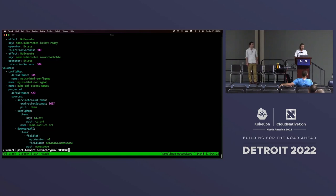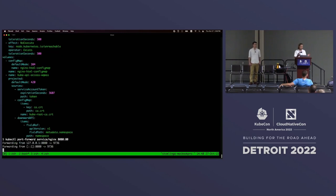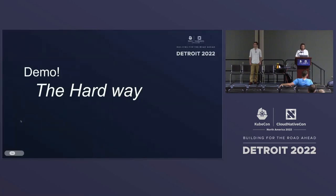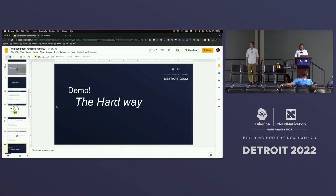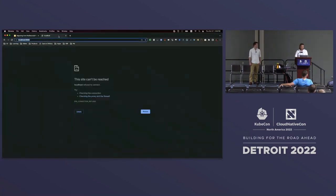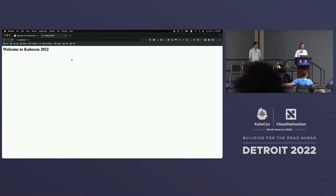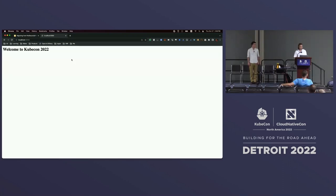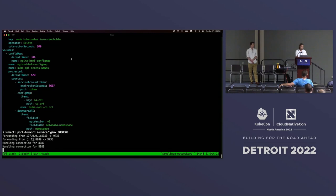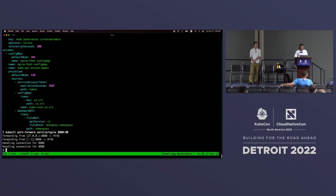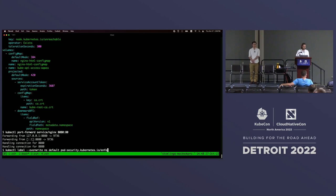Let's take a look at the application that's working fine right now with our PSP policy. The application is running. I did a simple port forward to the server that's basically exposing this Nginx application. Now let's migrate to pod security admission and enforce the baseline pod security standard, just like we did before.